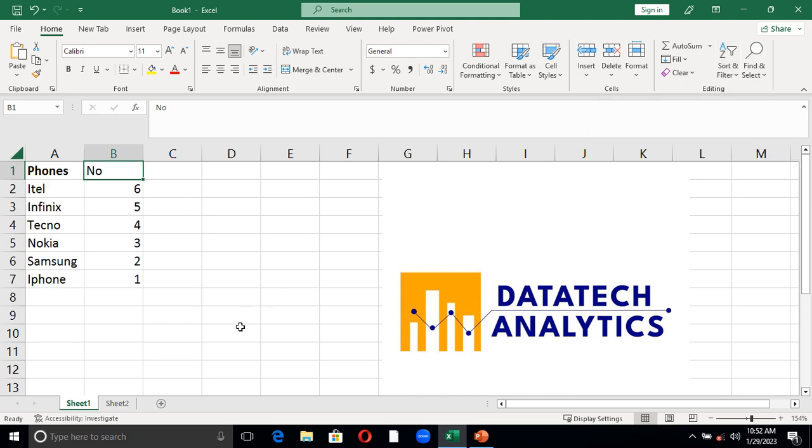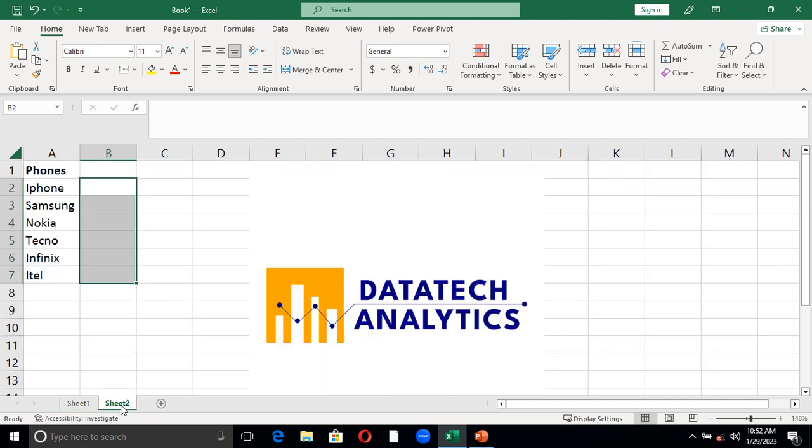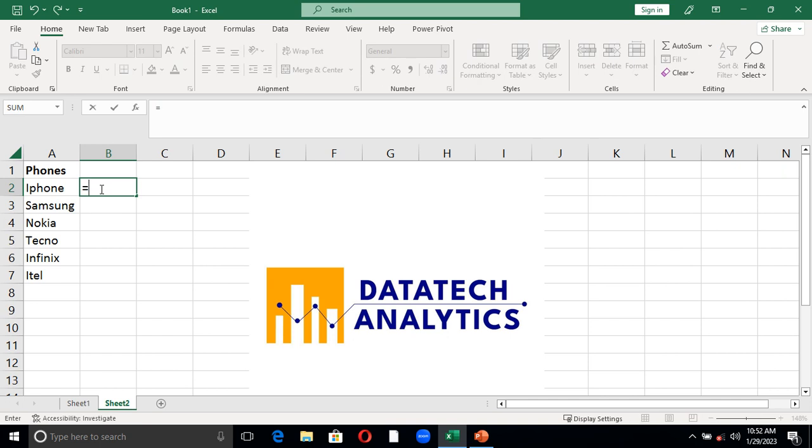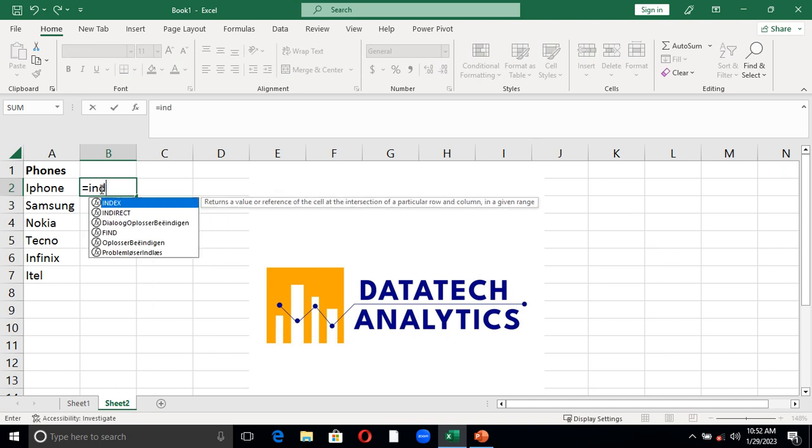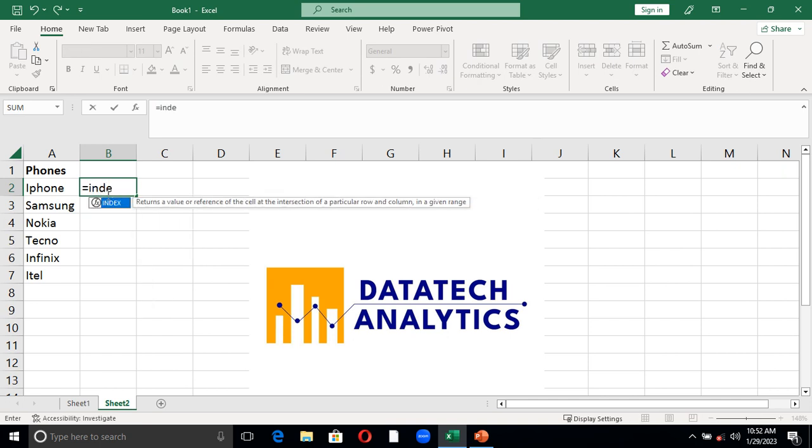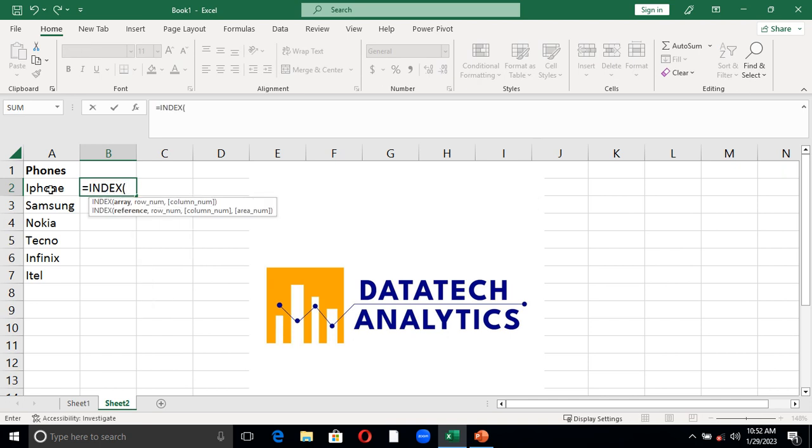The second method is to use a formula and this involves critical thinking. To do that, I will embed INDEX with ROWS. I will type equal to INDEX function, the array of my product. I have to fix it with F4.